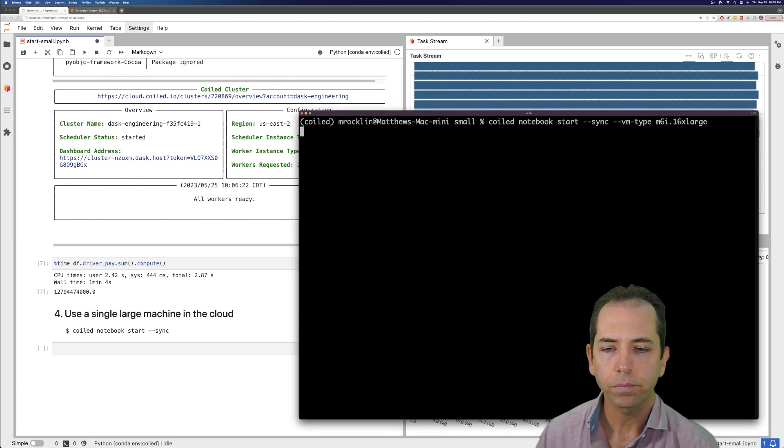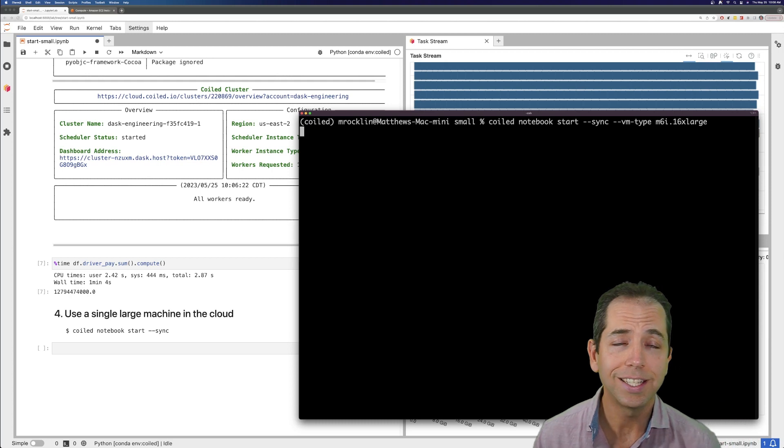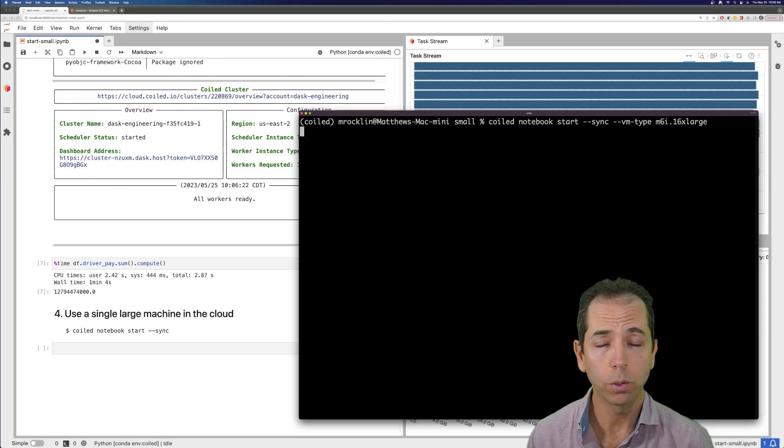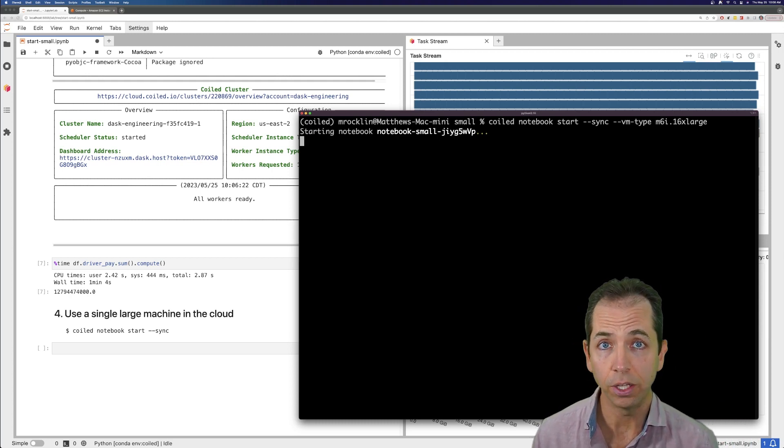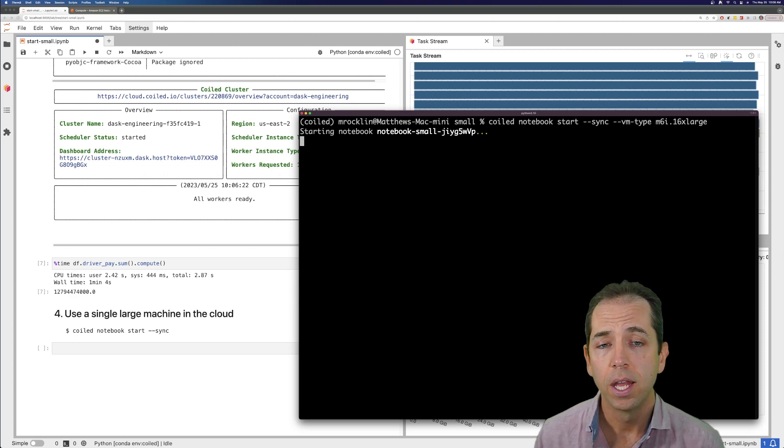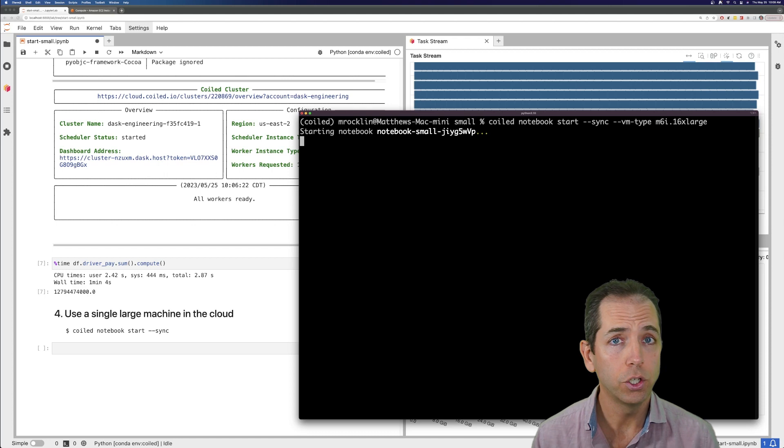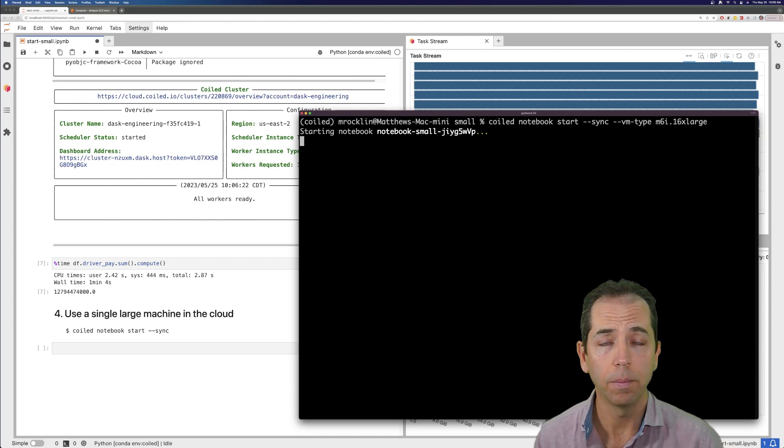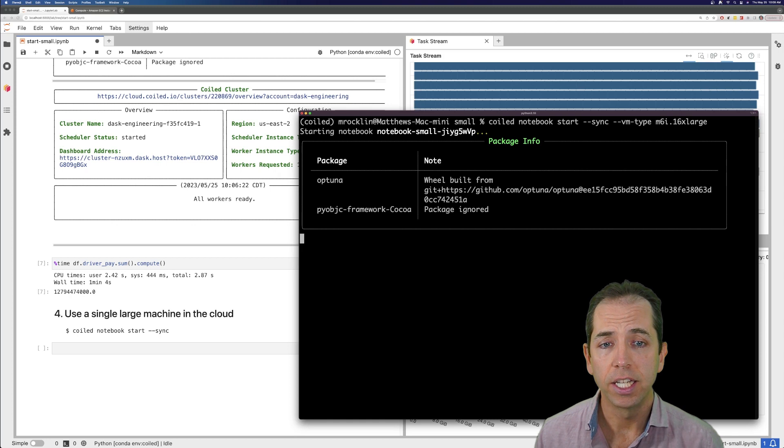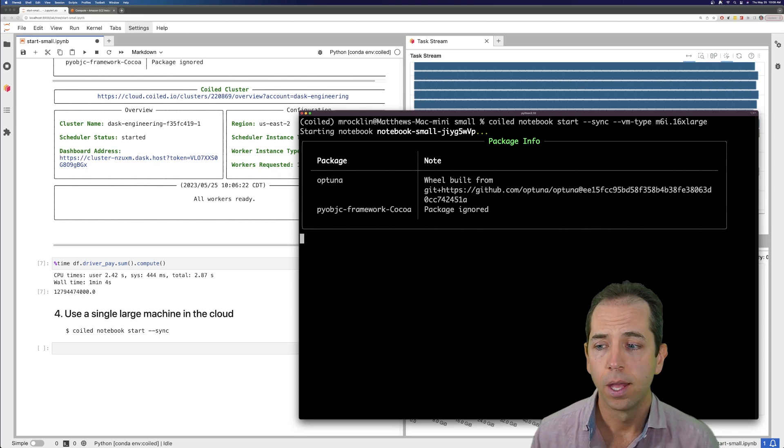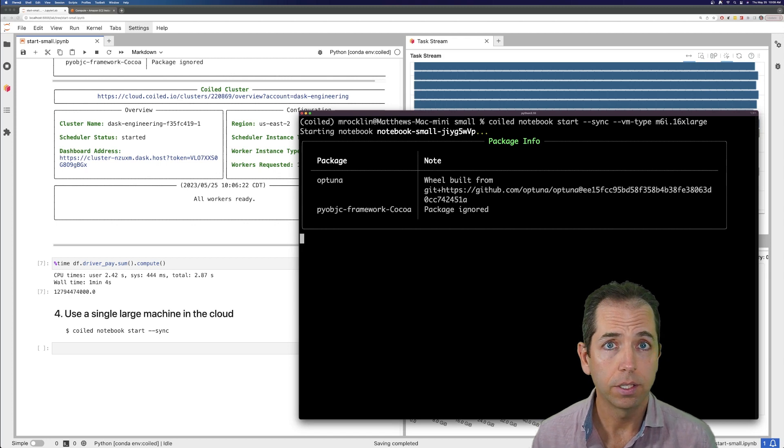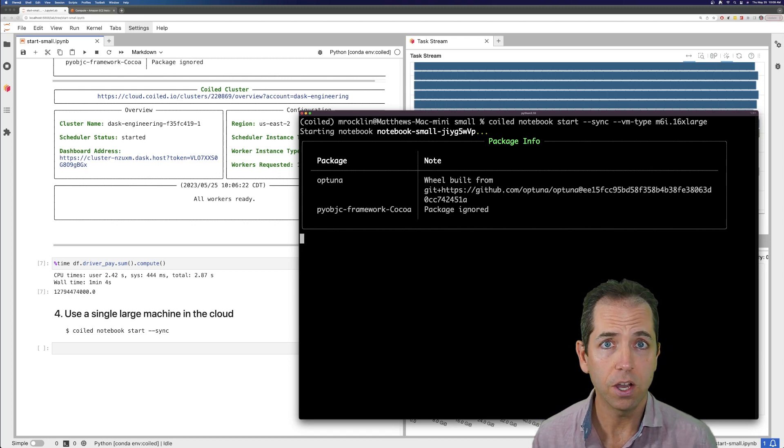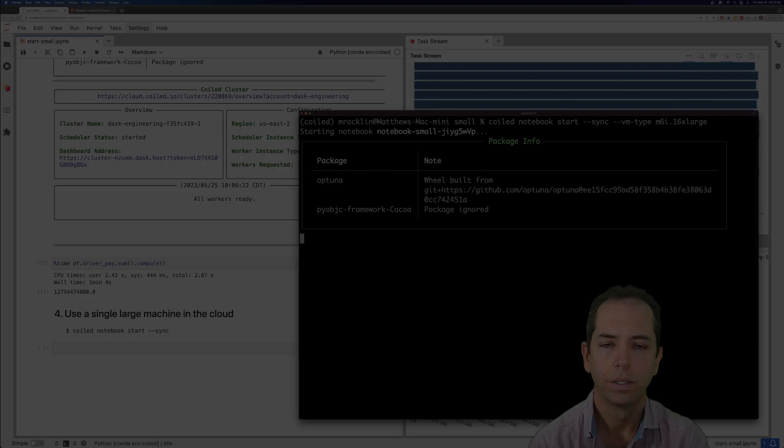So again, this is going to use the same infrastructure of Coiled. Coiled is really good at standing up VMs that look like your computer on the cloud. But instead of running Dask, it's going to run Jupyter. It's going to run just one large VM running JupyterLab, and it's going to give us all the same Coiled magic to make sure everything looks the same. So again, it'll take about a minute to set up. I'm going to fast forward the video, and we'll see each other again in about a minute.